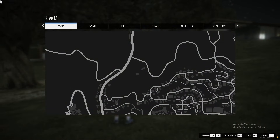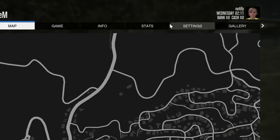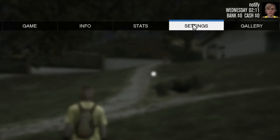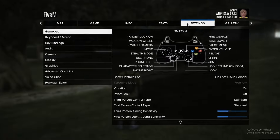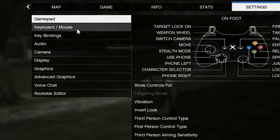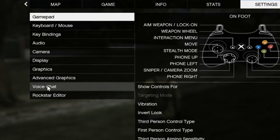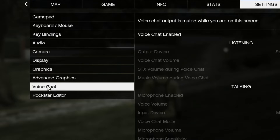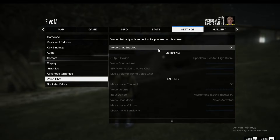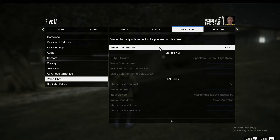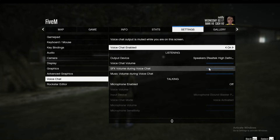Now when we get here, we navigate over to the settings tab right here. We get into settings, we scroll all the way down to voice chat, and here we select voice chat enabled and we press on.